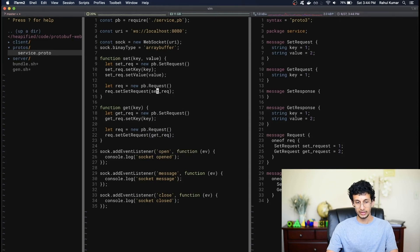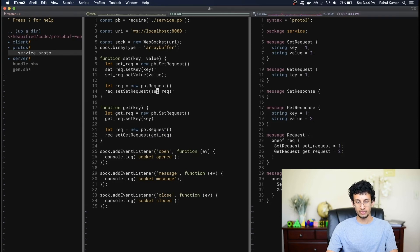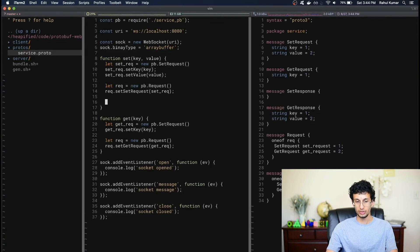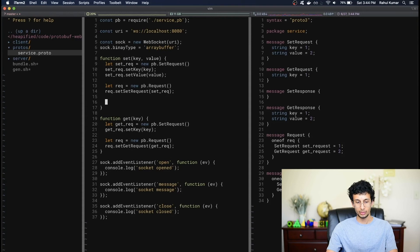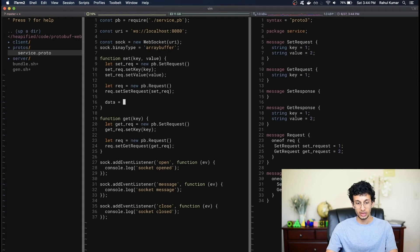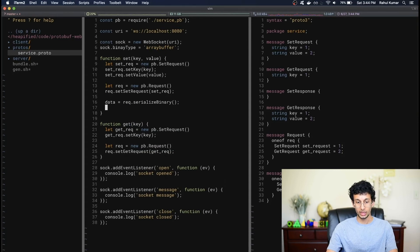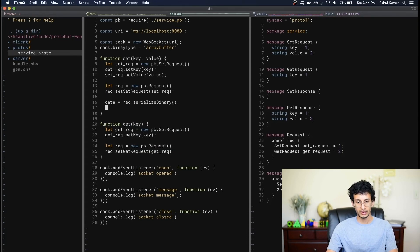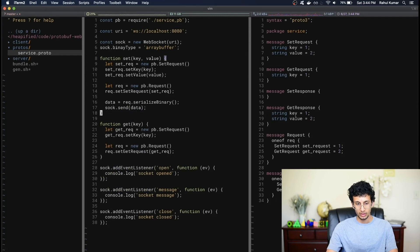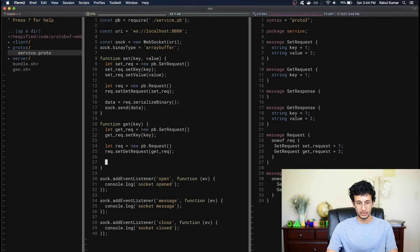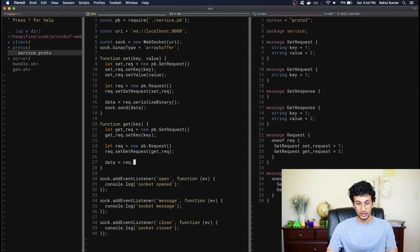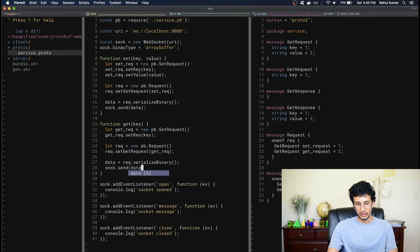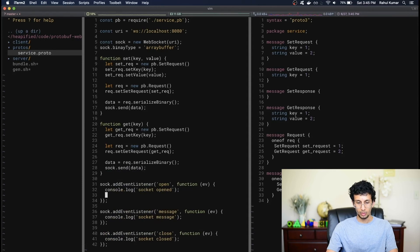So now these two methods create empty getRequest objects and setRequest objects, but they don't actually send the values anywhere. Now to actually send the request to the server, we want to first convert it into a binary. So it's very simple to do in JavaScript. We can just type data equals request.serializeBinary, and this will convert our protocol buffer message object into a bytestream. And to send the bytestream along the WebSocket, we can just simply type sock.send data, like so. And let's also do the same thing for the getRequest. So data equals request.serializeBinary, and sock.send data, like so.